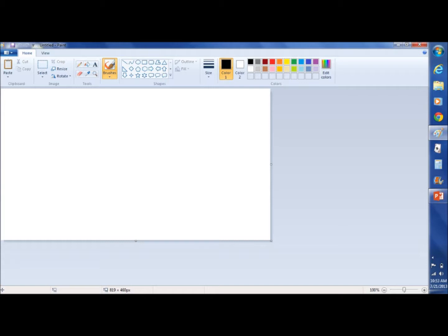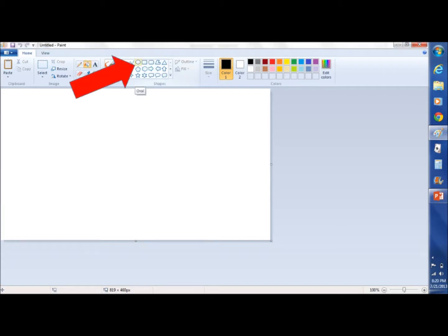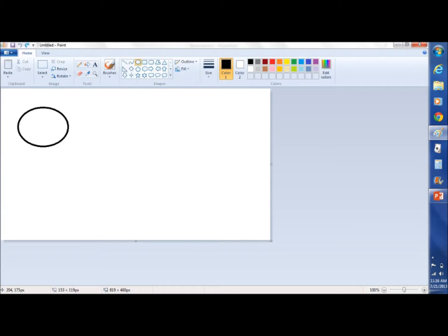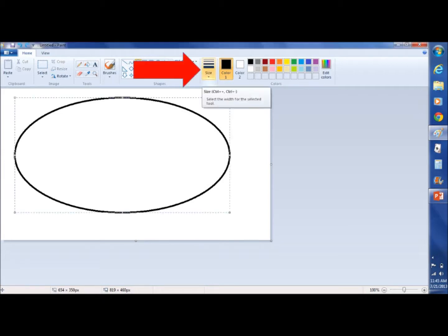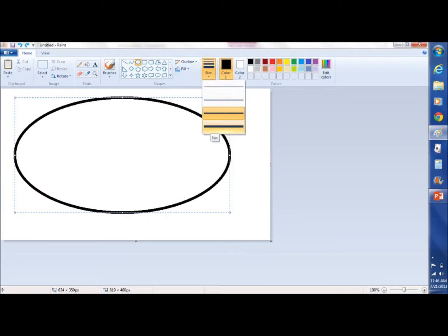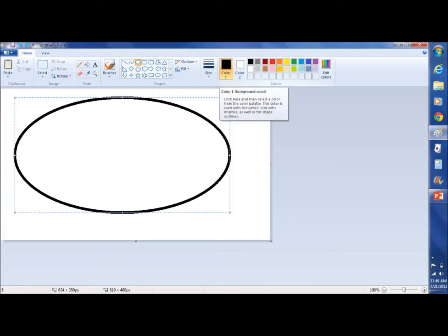To show you the features of Microsoft Paint, I'm going to design a company logo. We're going to start by selecting one of the shapes — an oval. We're going to use the cursor to expand it to the size we want. We're going to click on the size feature right here and increase the size of our line, using one of the larger lines.